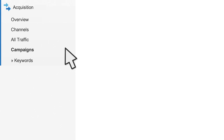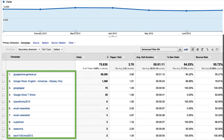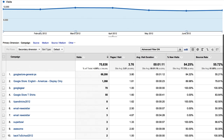Let's take a look at one last report in the Acquisition section: the Campaigns report. The Campaigns report shows traffic you've assigned a campaign name to. Traffic from AdWords automatically has a campaign name assigned if you have enabled auto-tagging. Any other non-AdWords campaigns must be manually assigned using campaign tagging. With the Campaigns report, you can compare your various marketing efforts side-by-side. If you use the same campaign name from different sources, you can segment the Campaigns report by source or medium.